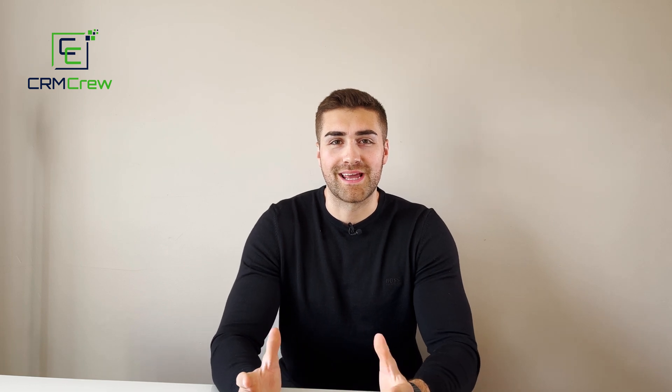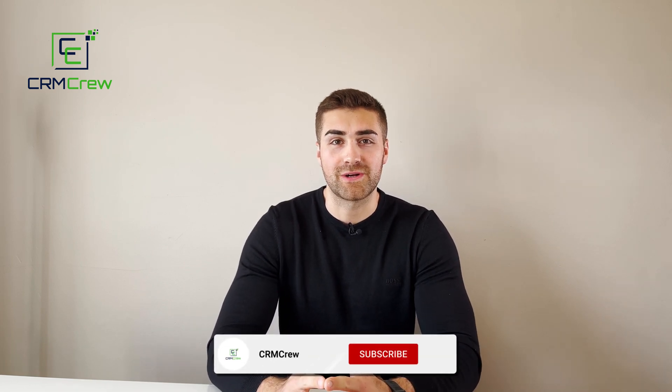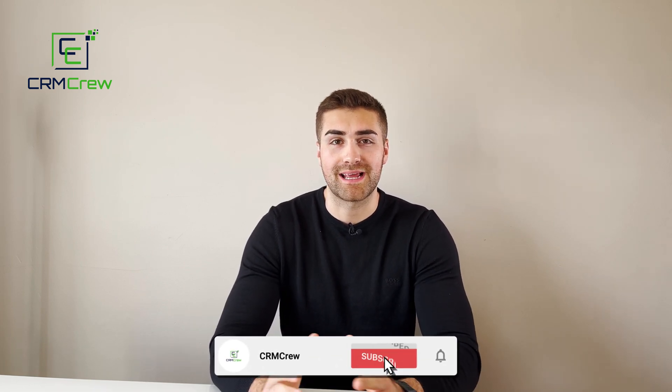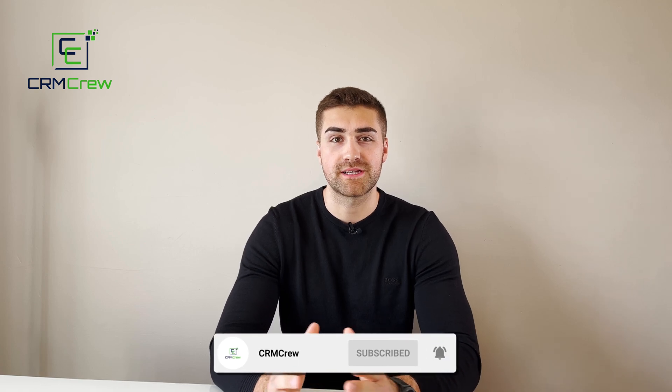Welcome CRM crew, my name is Nick and in today's quick tutorial I'm going to explain how to connect your email to HubSpot CRM.